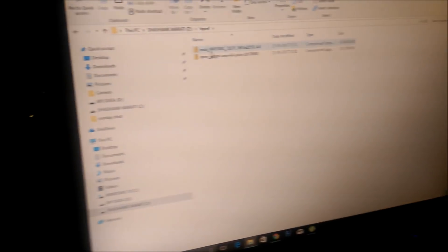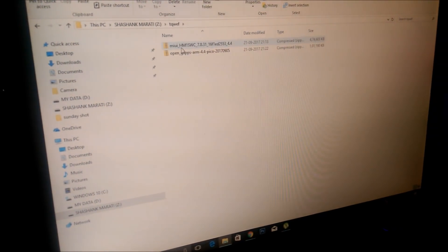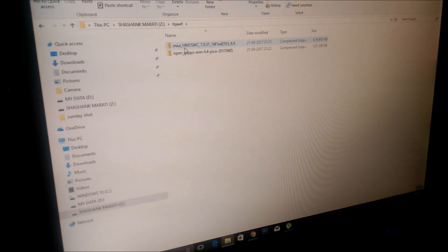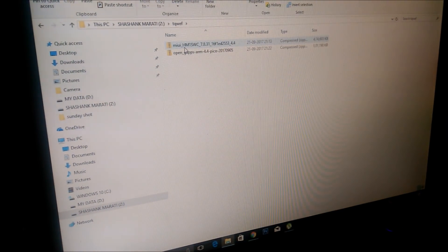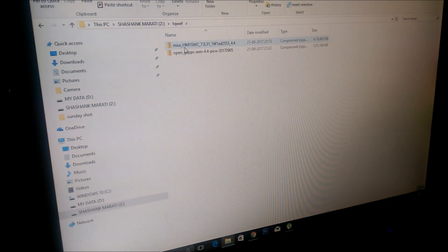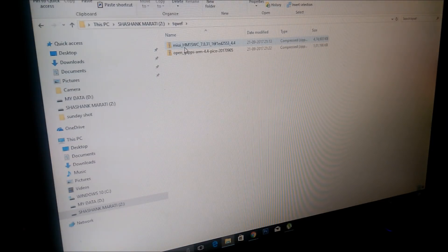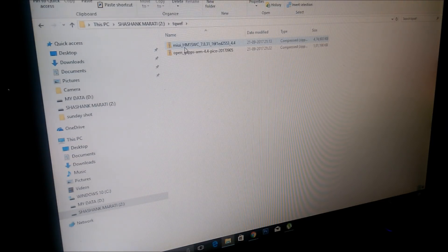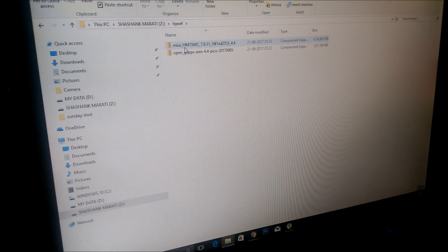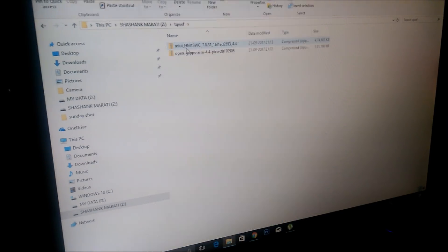There are the two files. They are in a zip format and don't extract them. Directly copy the two files to your SD card and insert it in your phone. Now power off your phone.